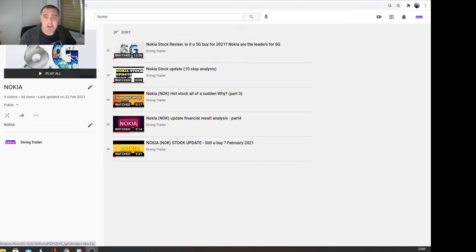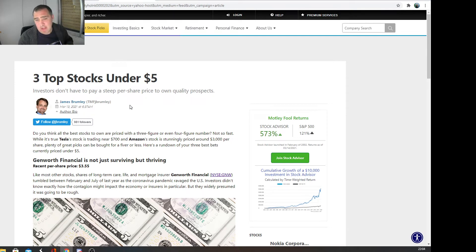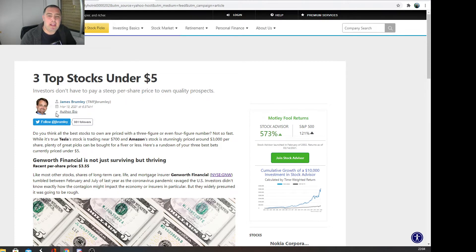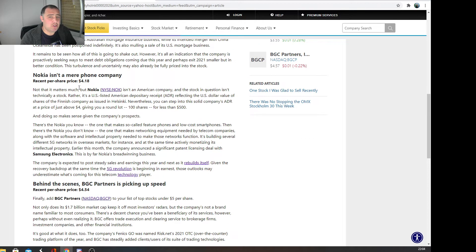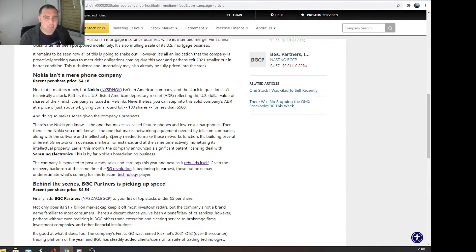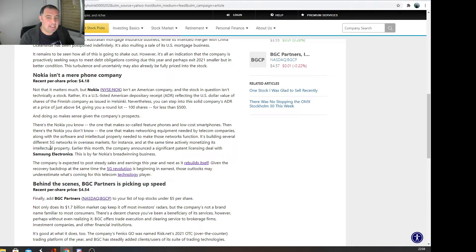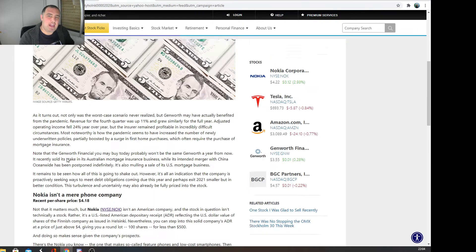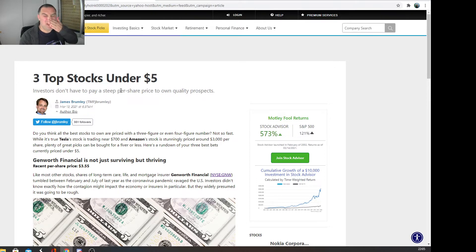First bit of news: let's have a look at the Motley Fool document. It's quite a nice mention—nothing major, but just a nice mention that one of the authors said three top stocks under five dollars, and one of them was Nokia. It goes into saying Nokia isn't a mere phone company—there's the Nokia you know that makes feature phones and low-cost smartphones, and then there's the Nokia you don't know, the one that makes networking equipment needed by telecom companies along with the software and intellectual property needed to make those networks function. It's building several different 5G networks in overseas markets and actively monetizing its intellectual property.